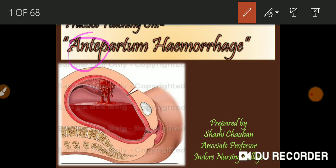Antepartum — that we know. Antepartum means during the pregnancy or before the delivery — that we know very well. Antepartum means pregnancy in anticipation.